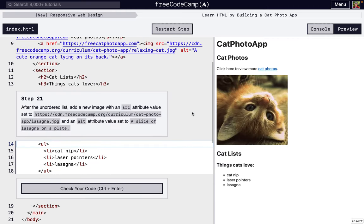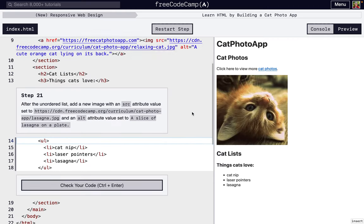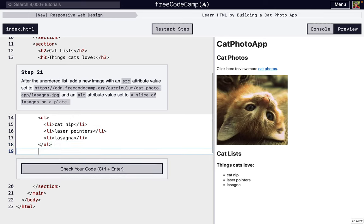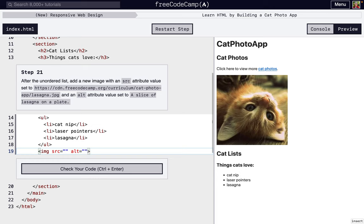Starting on number 21, we just need to add another image after the unordered list. So that's the image right there. We want a source and we want alt. We want to add alt to every image for accessibility purposes.